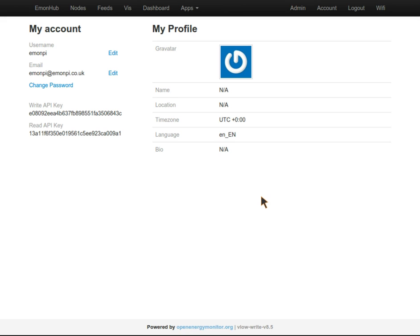We clipped the CT sensors around the single phase AC wires and powered up the units. We've logged into EmonCMS the same way as before, by browsing to the IP address shown on the LCD display and logging in using the credentials of the account we created earlier.